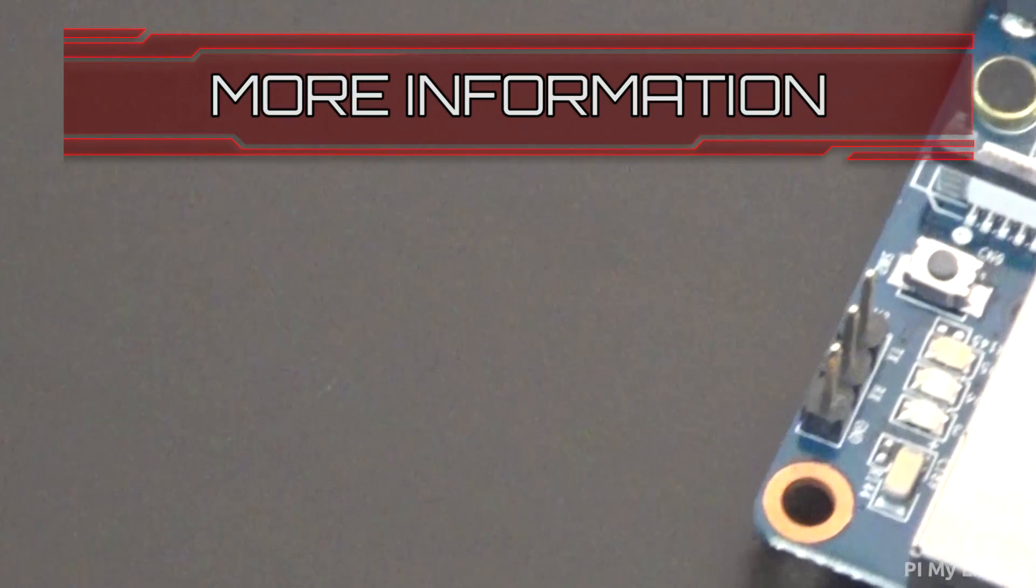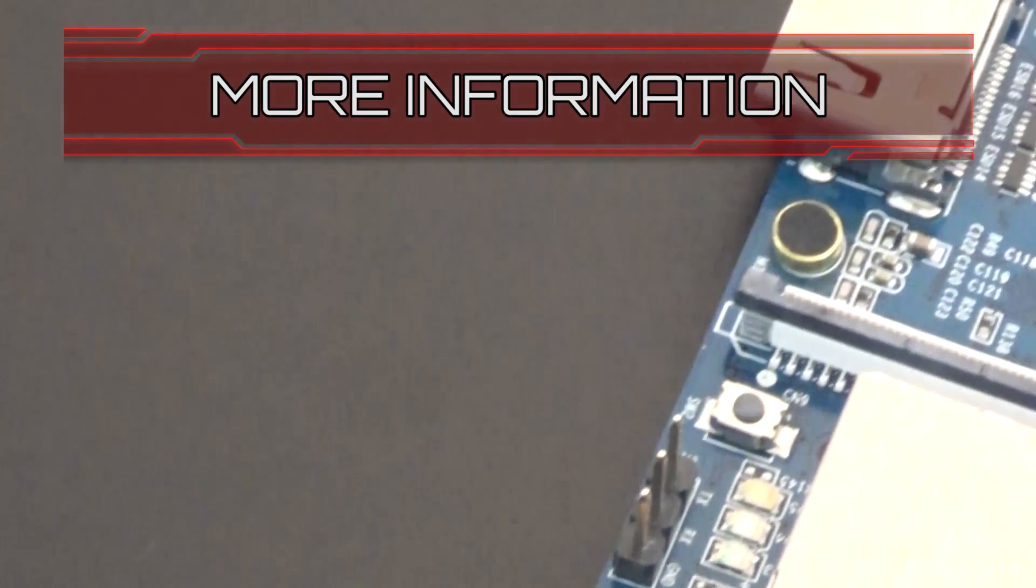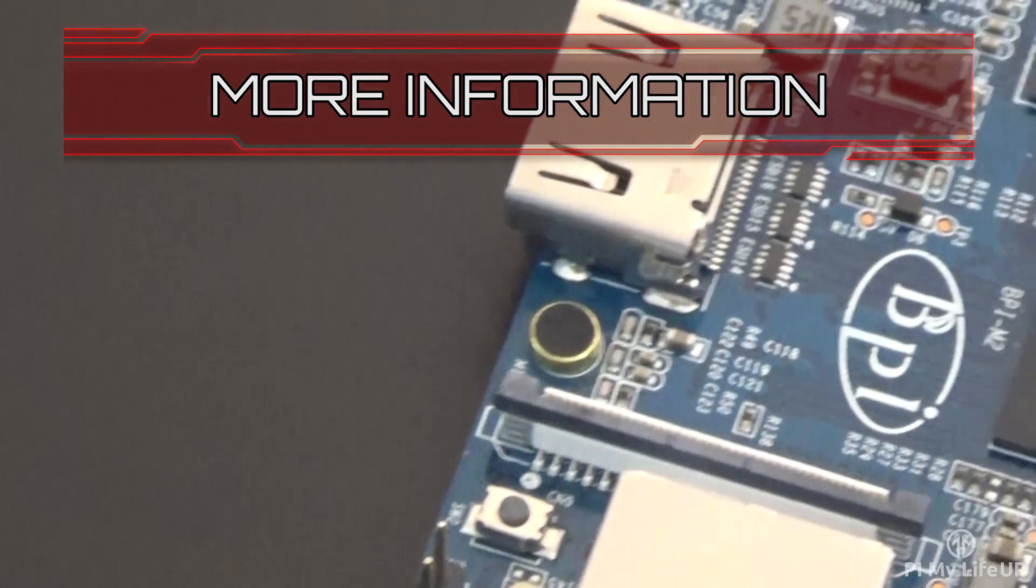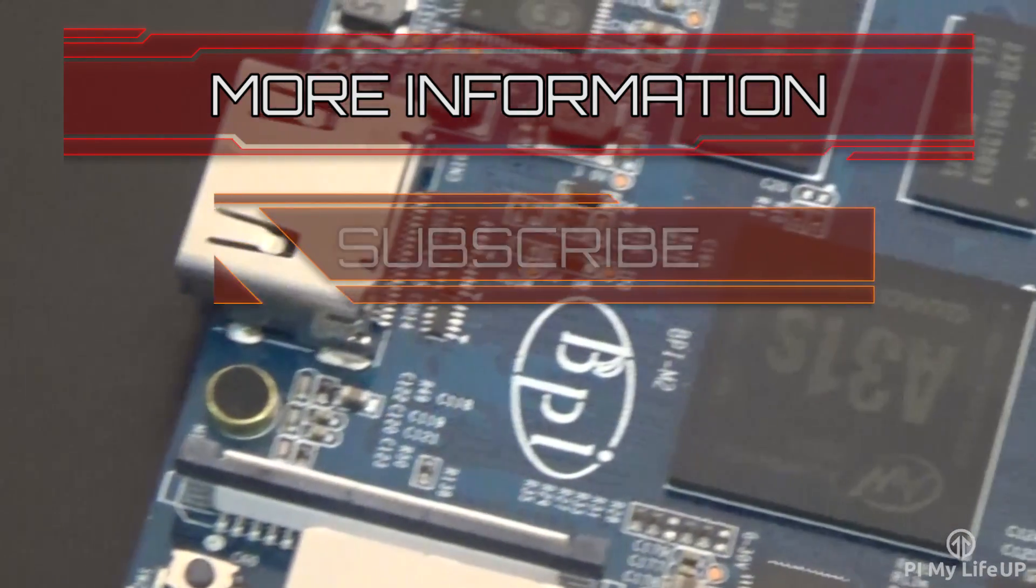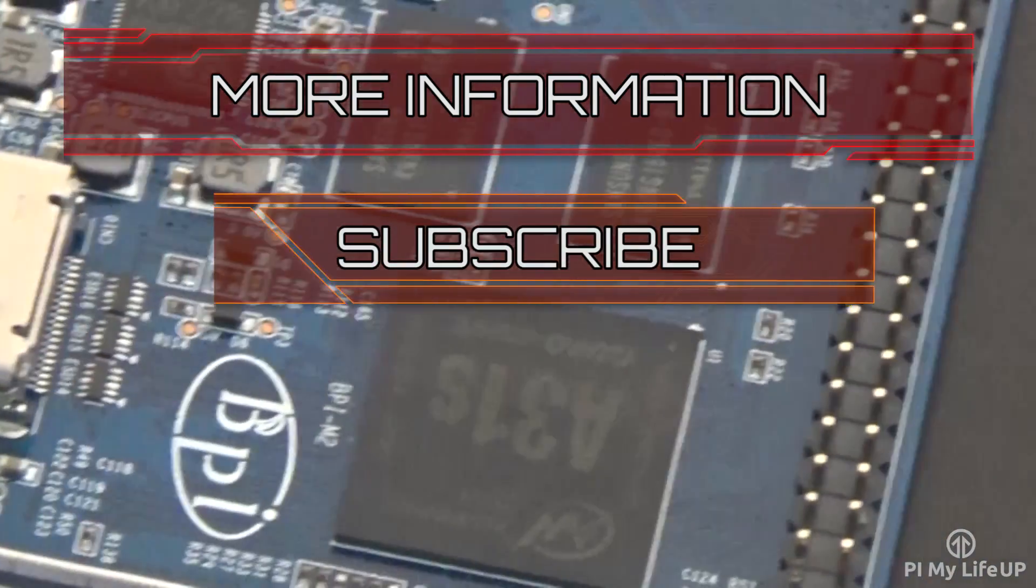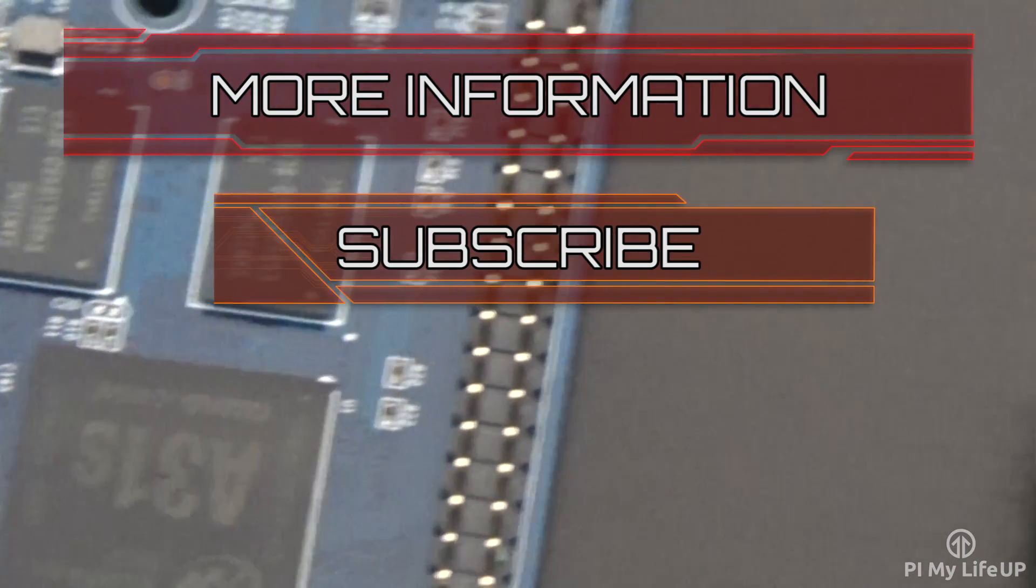Click here if you'd like some more information on the Raspberry Pi or the Banana Pi. If you would like to stay up to date on all our latest projects, guides, and much more, then please subscribe.